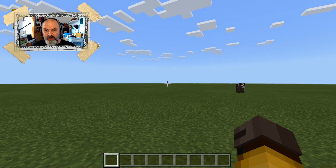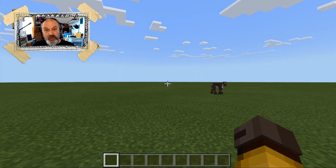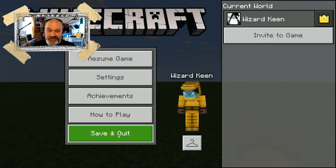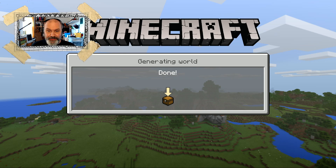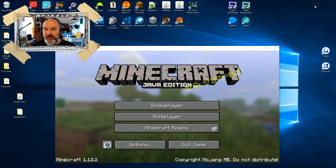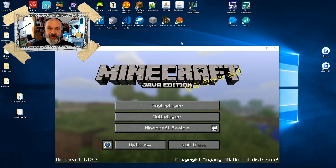So this is our blank world that we're going to be converting into. I'm going to just save and quit that — I don't need to see it anymore. Close that window.